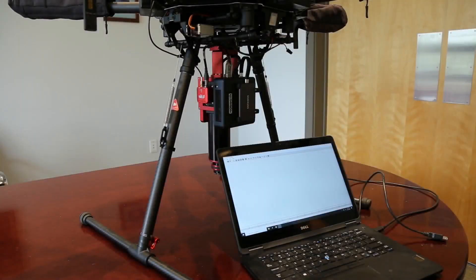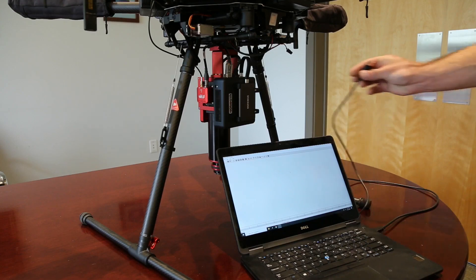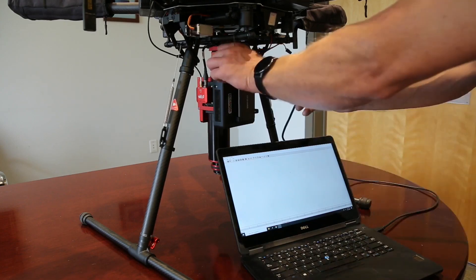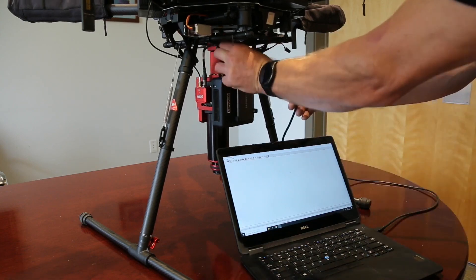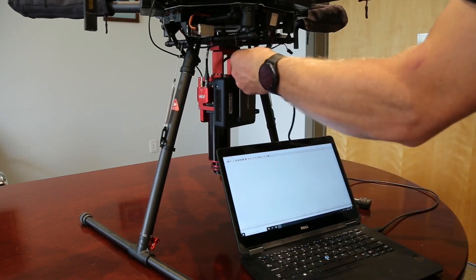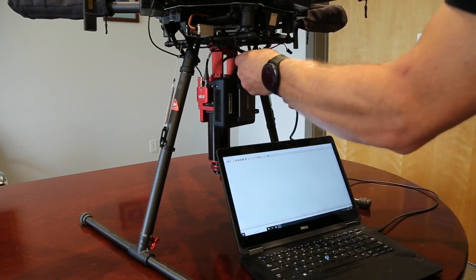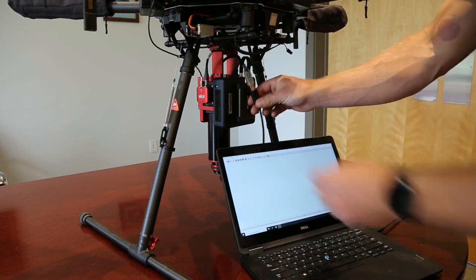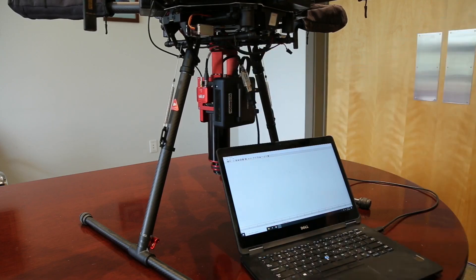With these measurements made, we can configure the ellipse. First, connect the ellipse directly to a laptop that has SBG Center software installed using a USB extension cable. Once connected, launch the SBG Center software.